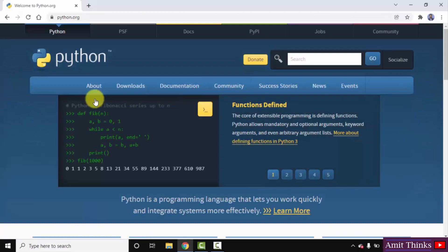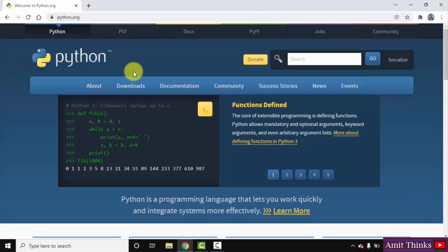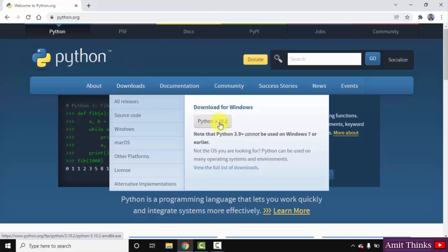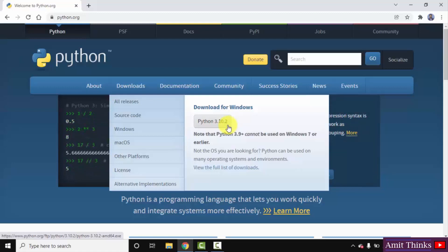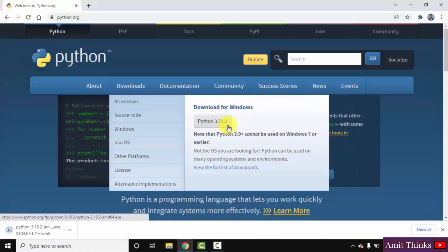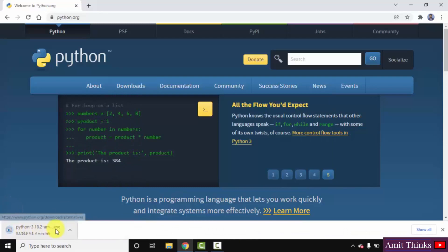On clicking, you can see the official website. Whenever you keep the mouse cursor on Downloads, the recent version will be visible. We want the version for Windows, so I will click on it. This is the current version, Python 3.10.2. Click on it. The download started — it's only 26 MB. You need to wait a few seconds.